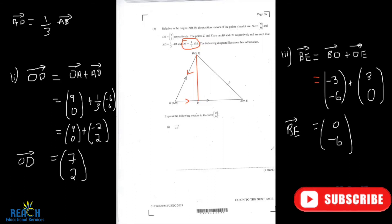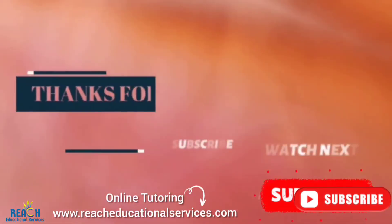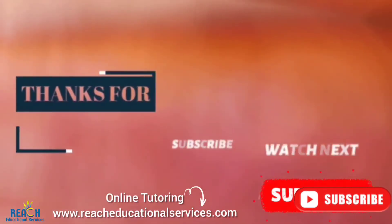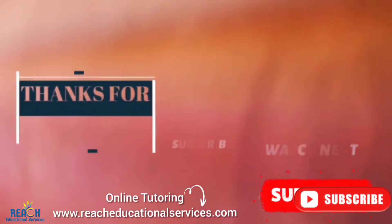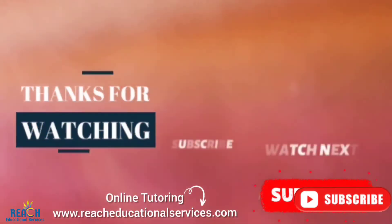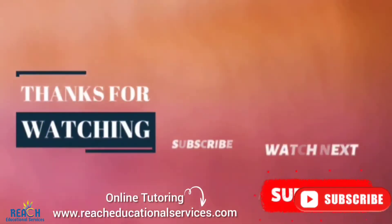That's it for today. I hope to see you again in another lesson. Thank you.